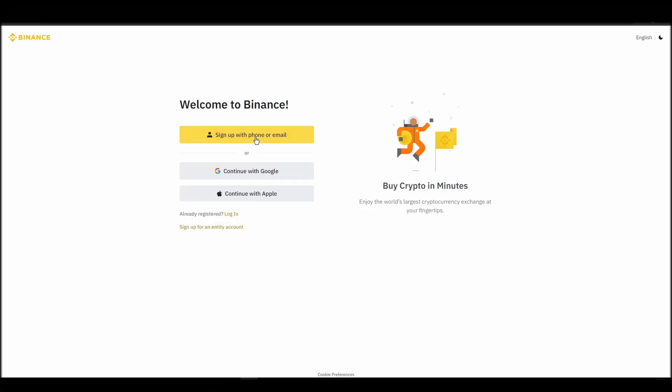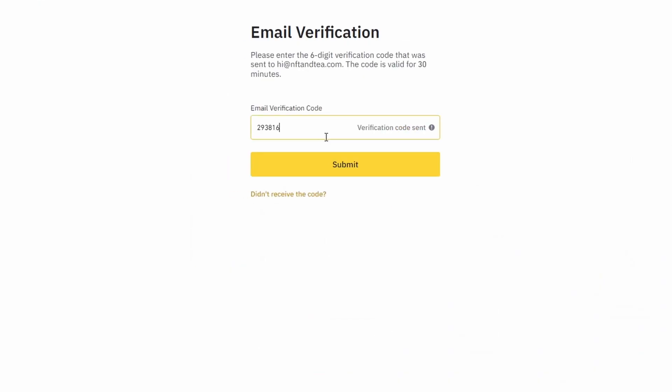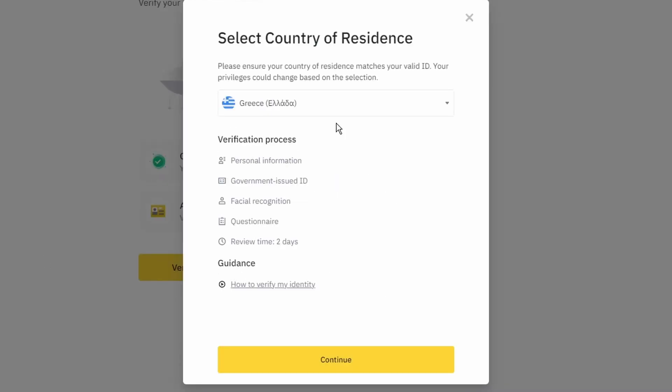On the top right corner, click on register and create an account by entering your email address and a strong password. Enter the verification code you received at your email address and proceed with the verification process.